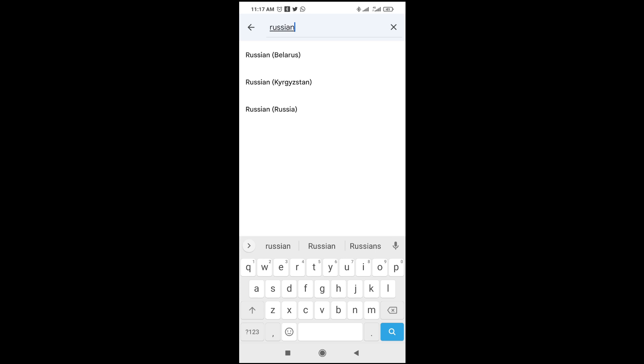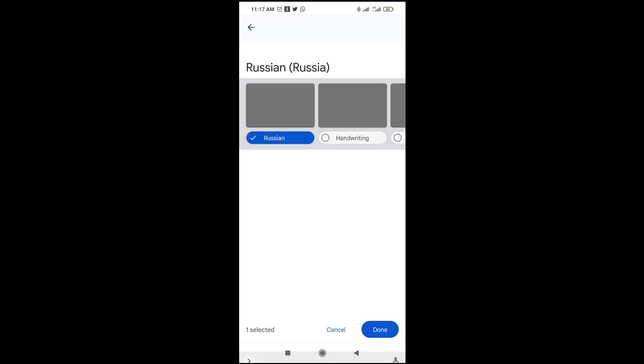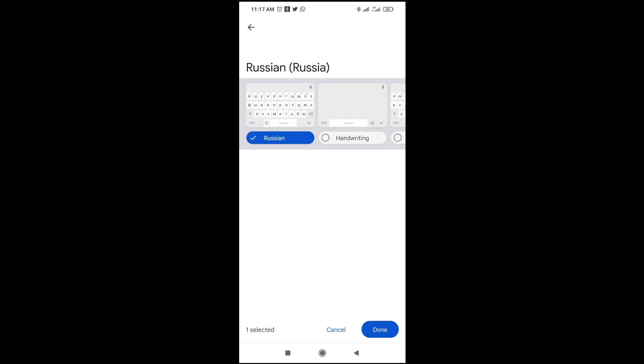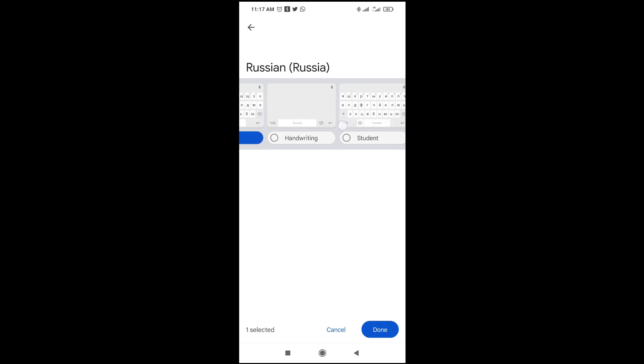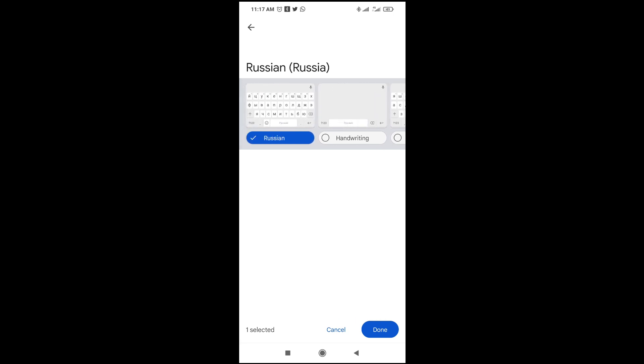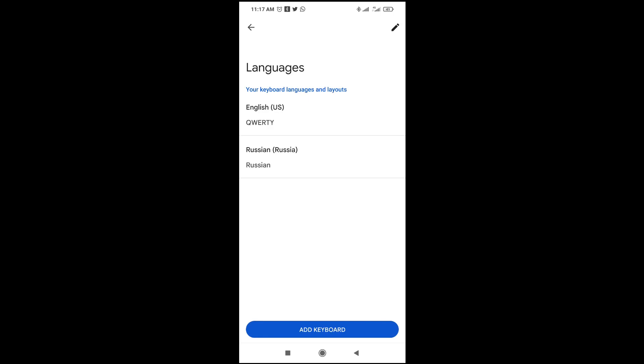As you can see, there are options like Russia-Belarus, Russia-Kyrgyzstan, and Russia-Russia. Just select any one of your choice. I'll go for Russia-Russia. Click on it, and you can also select any layout variant of your choice. When done, click Done.